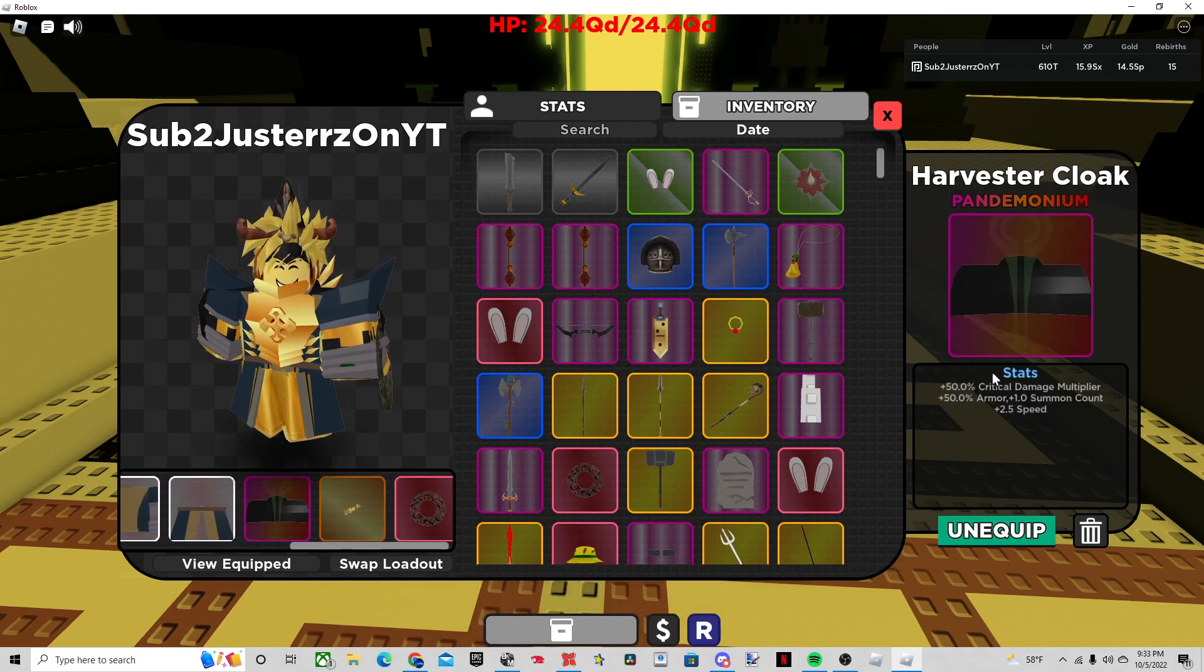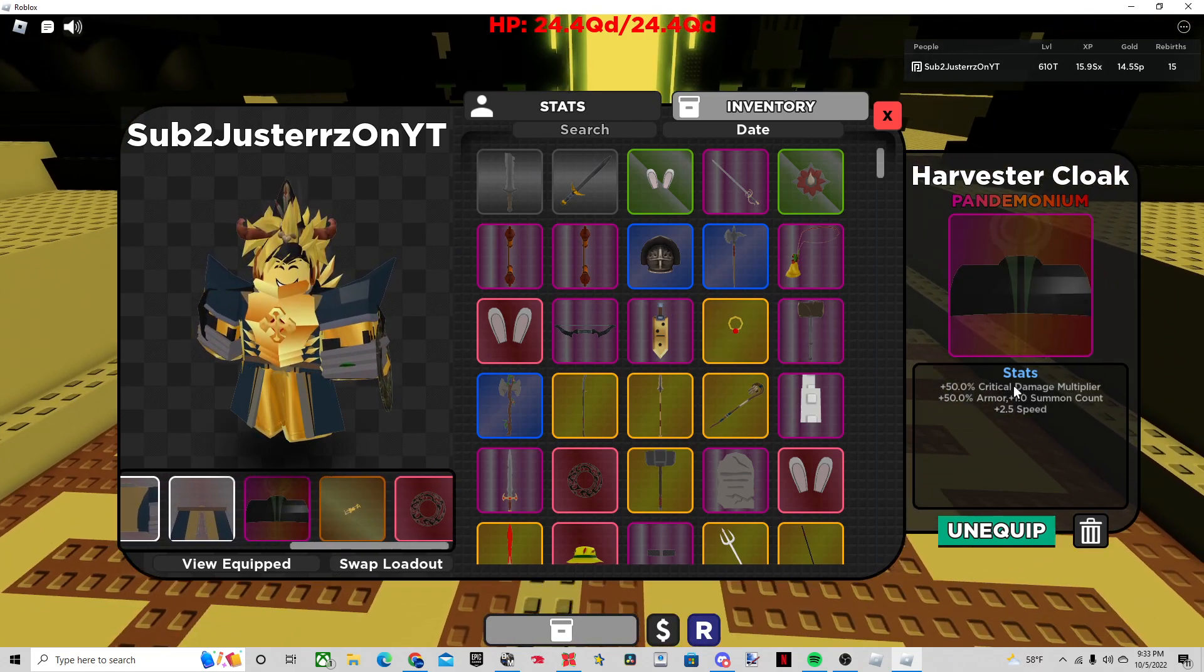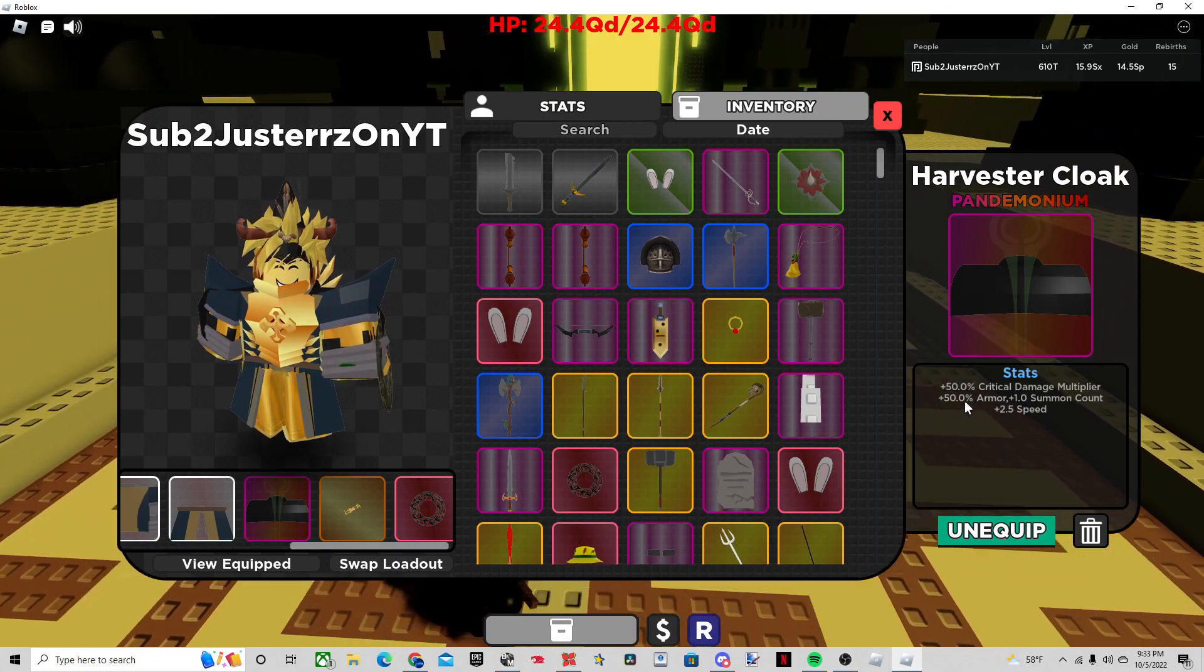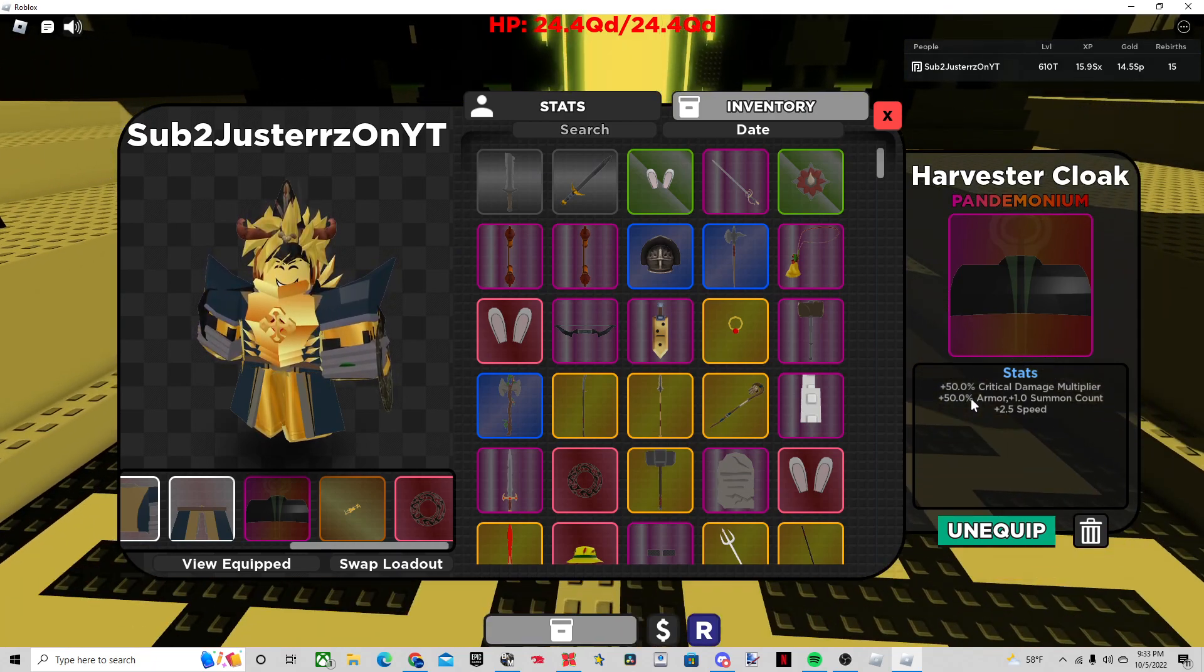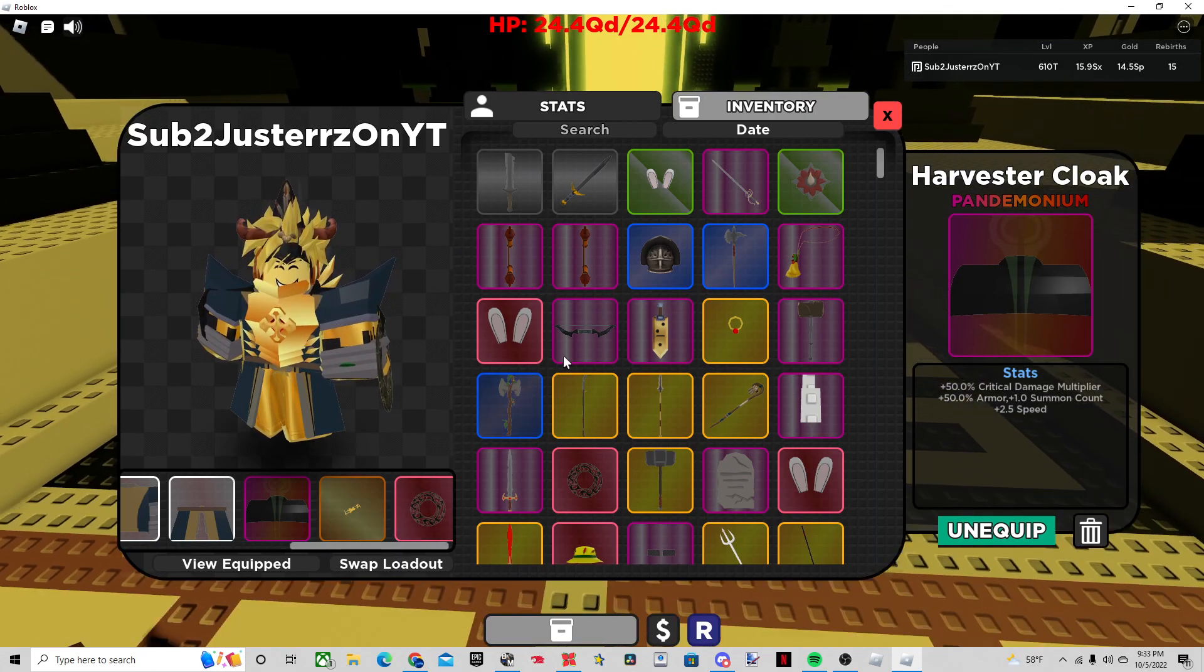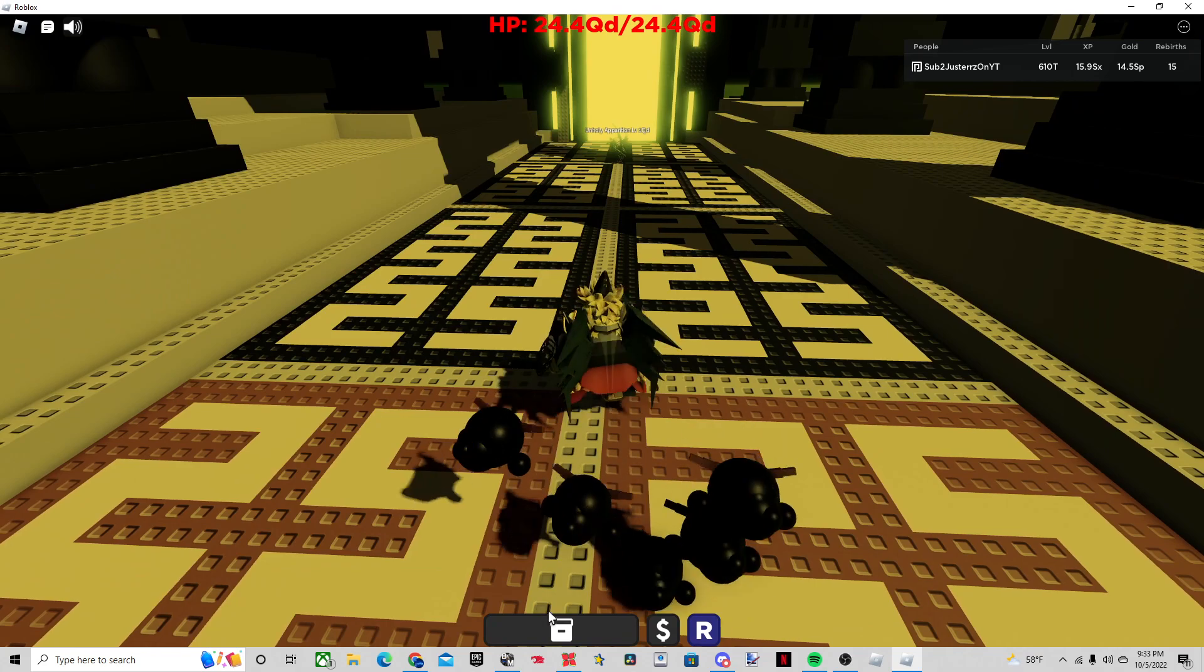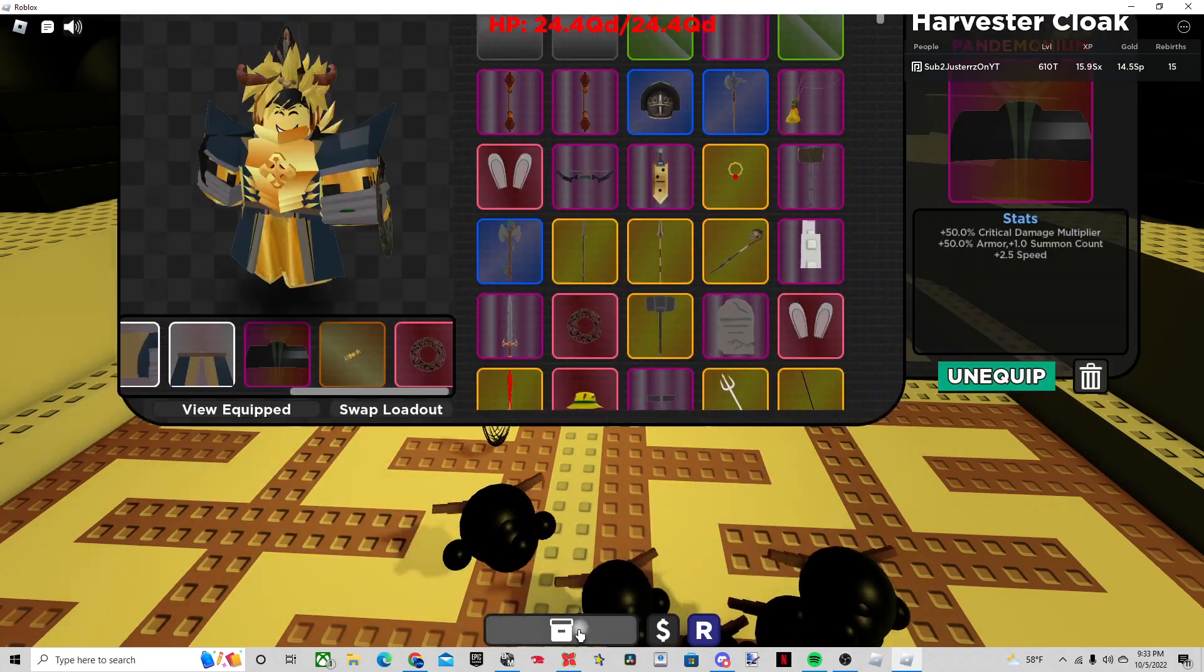The Harvester Cloak for the critical damage multiplier. Very important. Also extra armor and summon count. And summon count is good, because the Shade of Glutton Hat has these pets, so it's good.